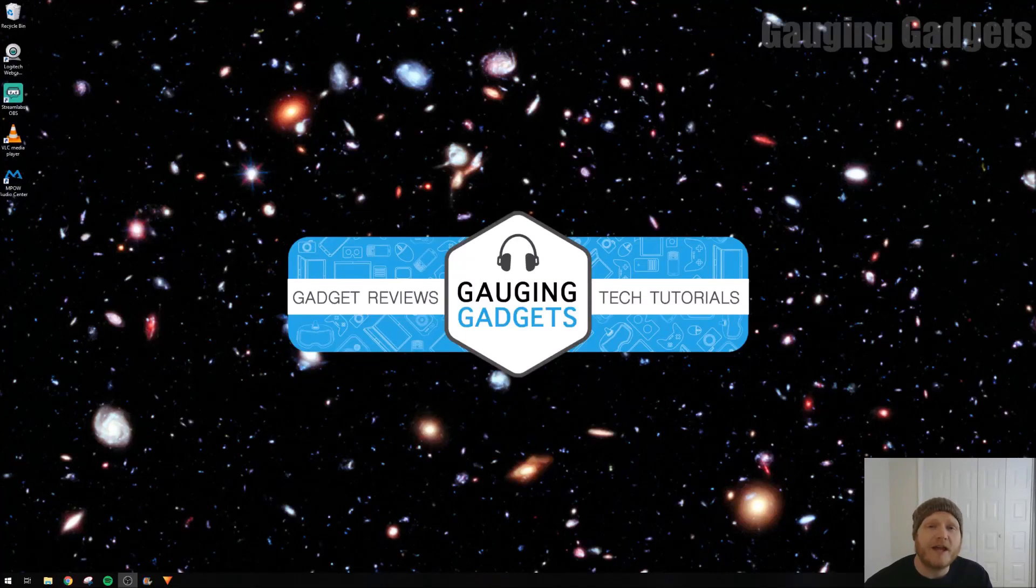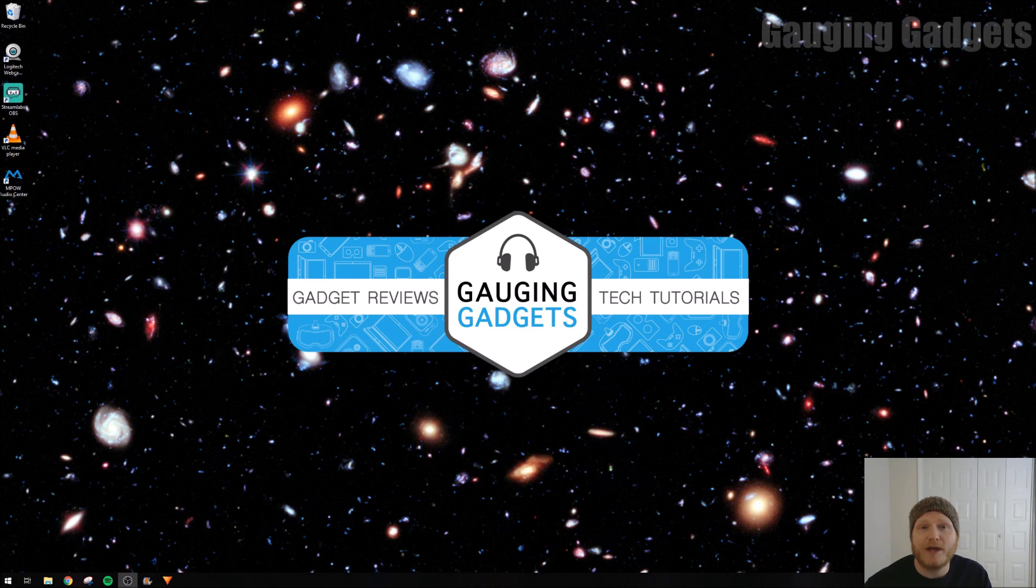Hey guys, welcome to another Gauging Gadgets Windows 10 tutorial video. In this video, I'm going to show you how to connect Bluetooth headphones, or really any Bluetooth device, to your Windows 10 computer.